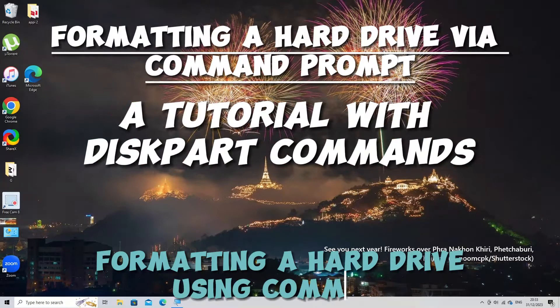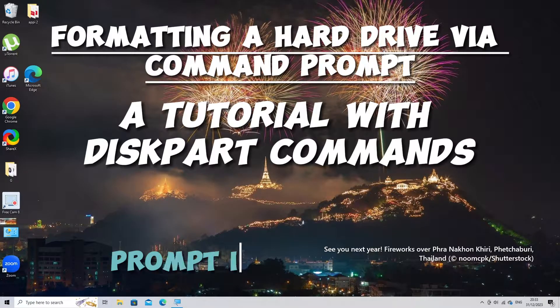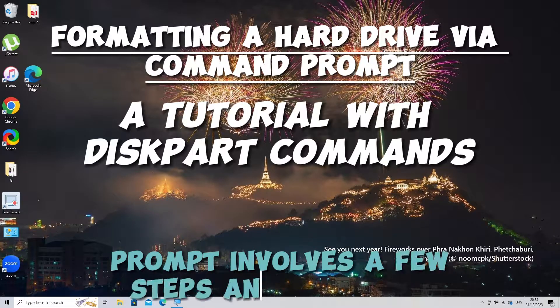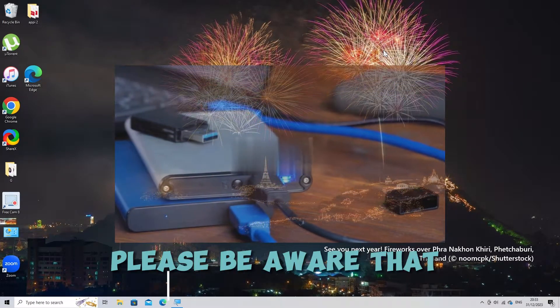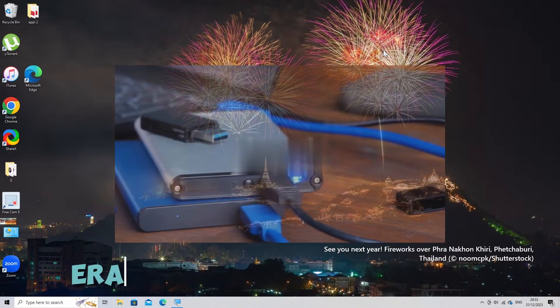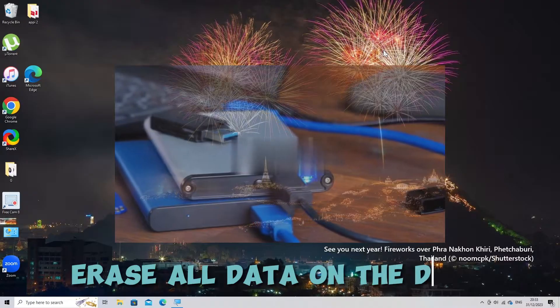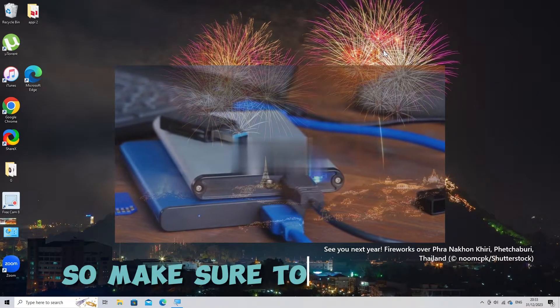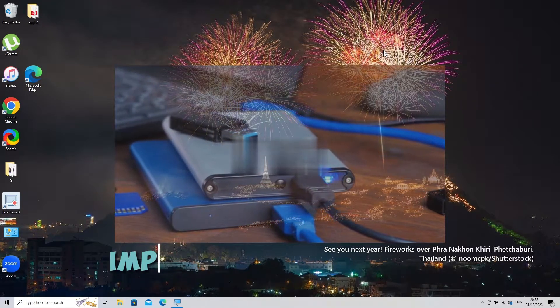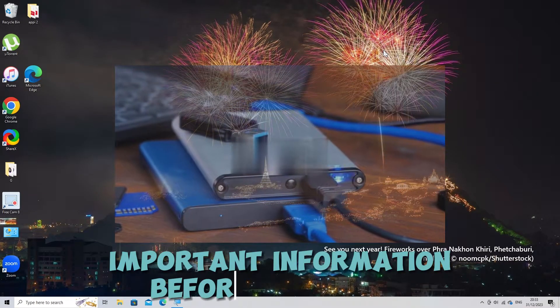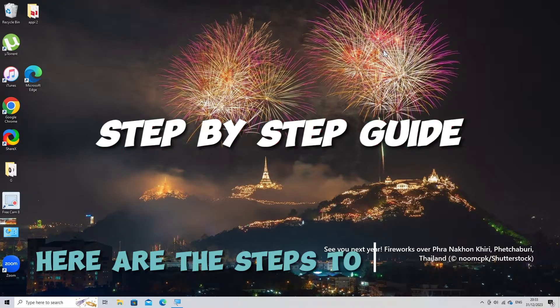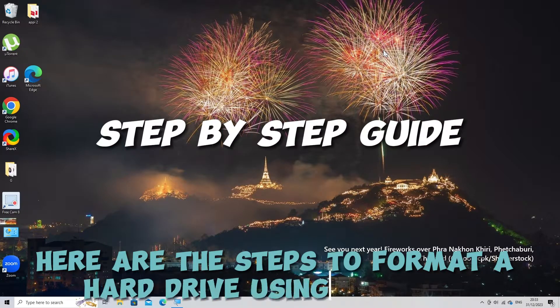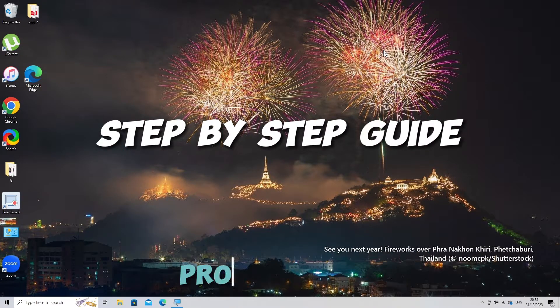Formatting a hard drive using Command Prompt involves a few steps and commands. Please be aware that formatting will erase all data on the drive, so make sure to back up any important information before proceeding. Here are the steps to format a hard drive using Command Prompt.